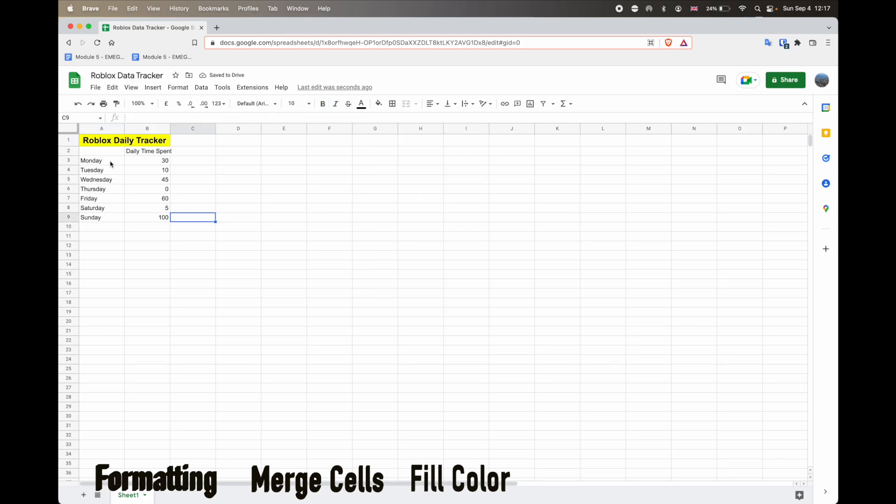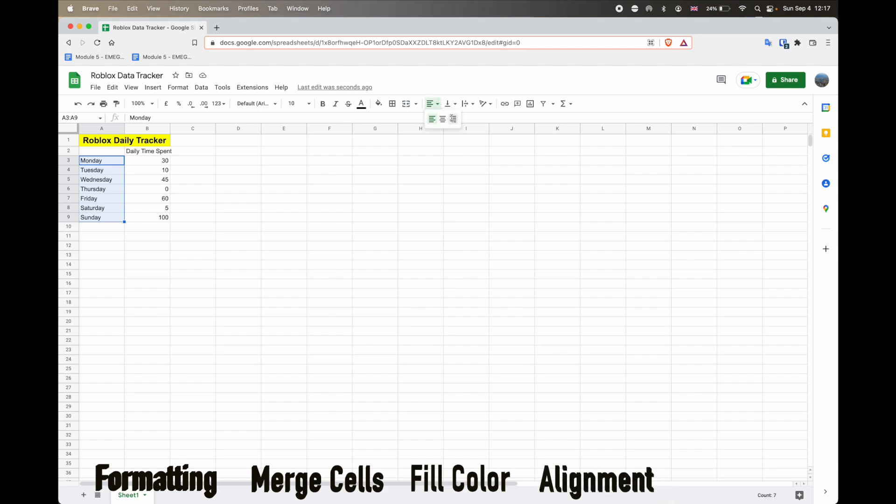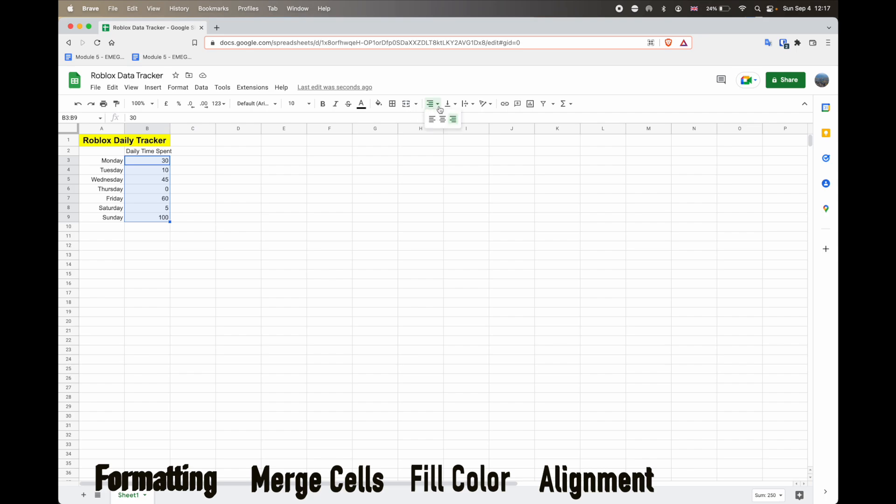And what I'll do to the rest of the data here, I'm just going to select all my days of the week. And I'm going to shift them to the right-hand side. So select the cells and then head up to the alignment button and then select right. And then for the minutes spent each day, I want to center align though. So again, select the minute spent and then select center.